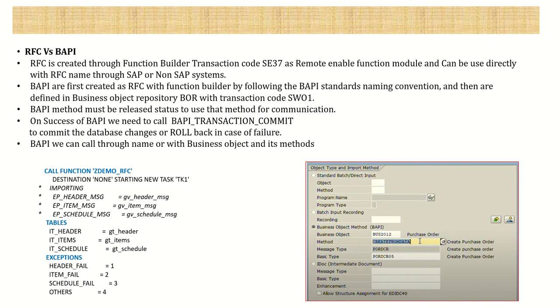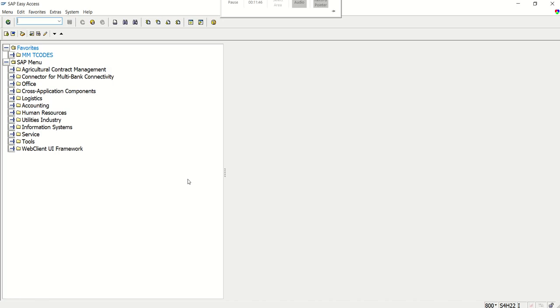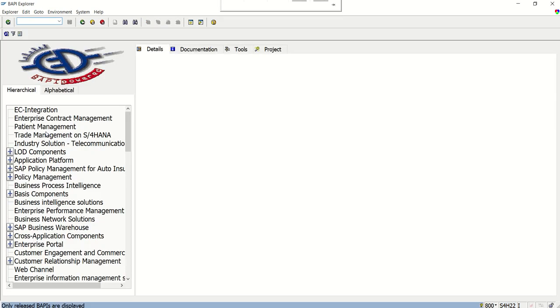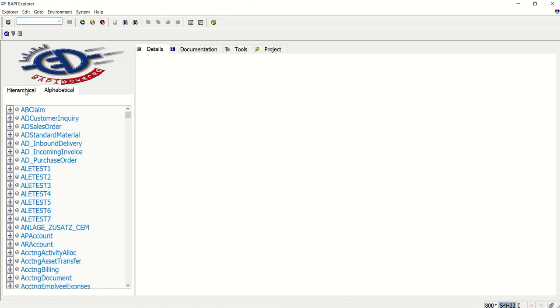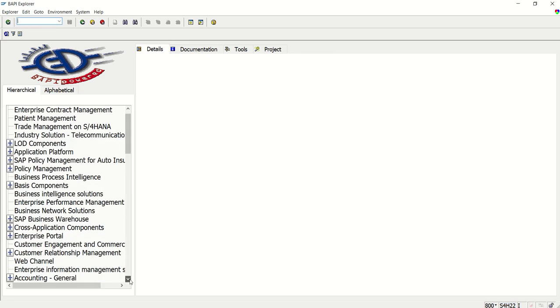Let's log in to the SAP system and check transaction code BAPI - how we can search any BAPI and see the documentation. After login, enter the code BAPI and you see this screen with two tabs: you can sort in a hierarchical way based on different modules or in alphabetical order.